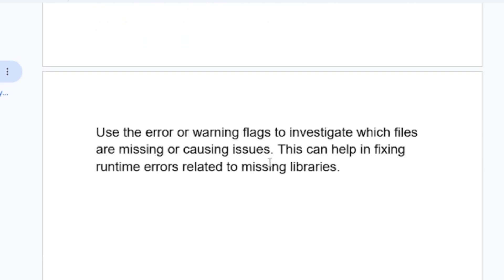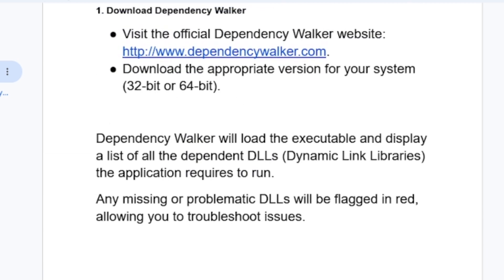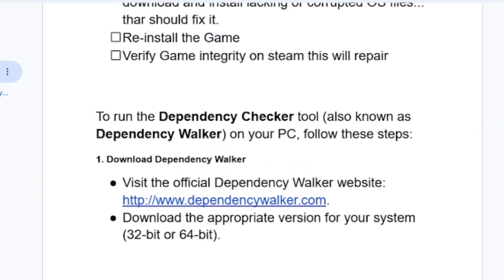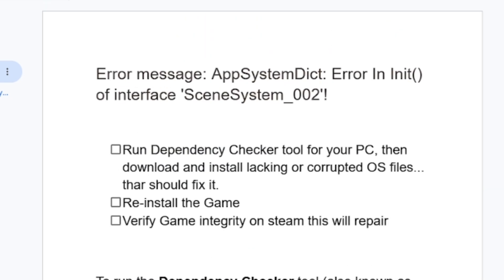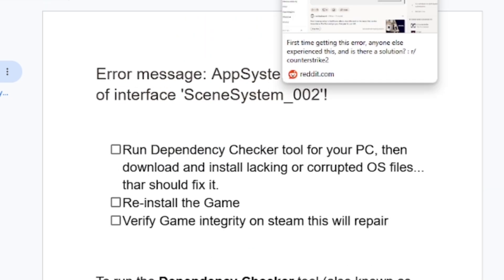Use the error or warning flags to investigate which files are missing or causing issues. This can help you fix runtime errors related to missing libraries. The Dependency Checker tool can help you determine what DLLs are missing on your computer.